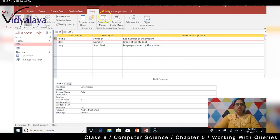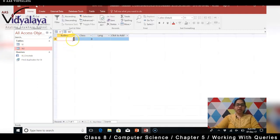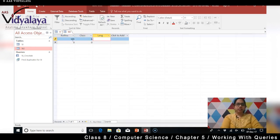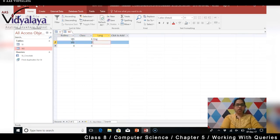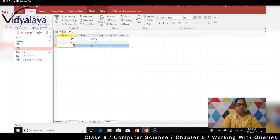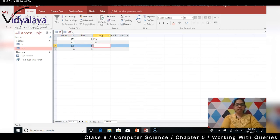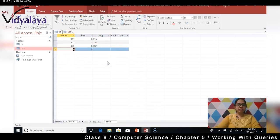Now in ST2 we need to enter data. I am going to write 101, class 6, language English. Then 102, class 7, language Tamil. And then 105, class 6, language Hindi. Alright, we have created both tables now.